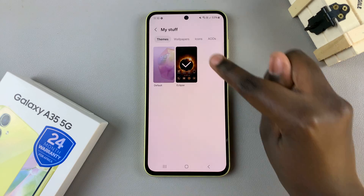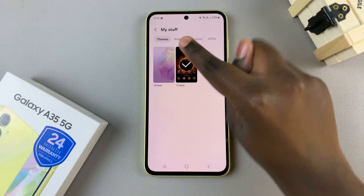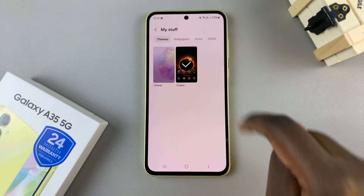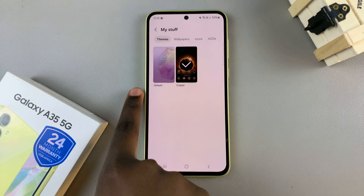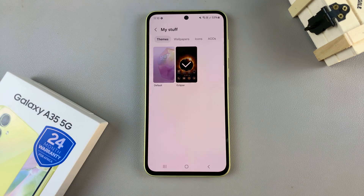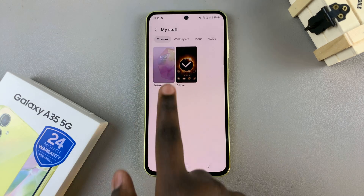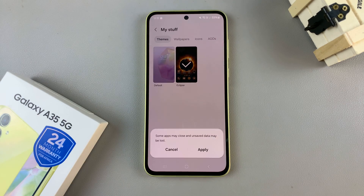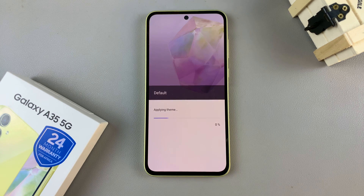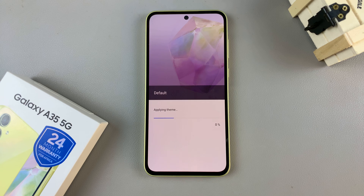From here, ensure that Theme is selected from the options at the top, and you should see one labeled Default. So to set it as your default theme, tap on it, then tap Apply from this pop-up here, and then just wait for it patiently.